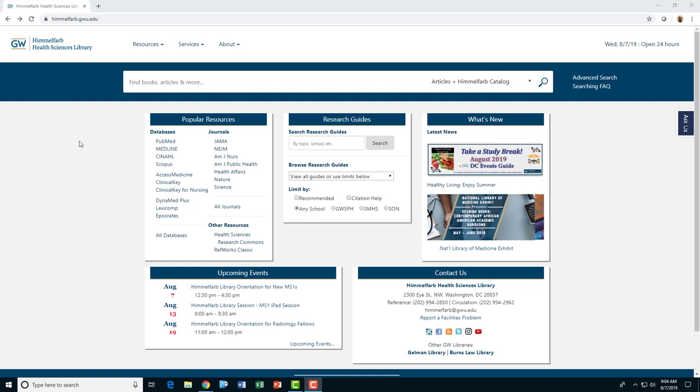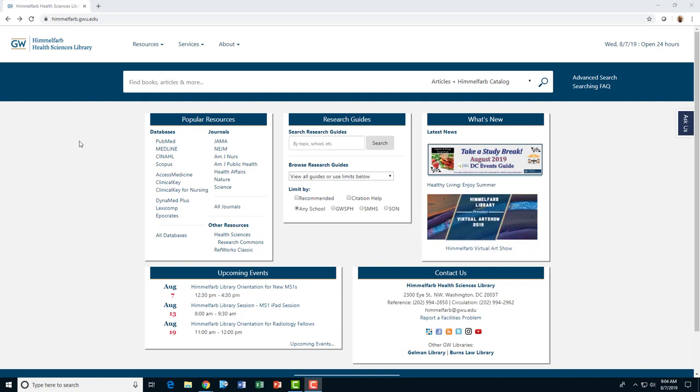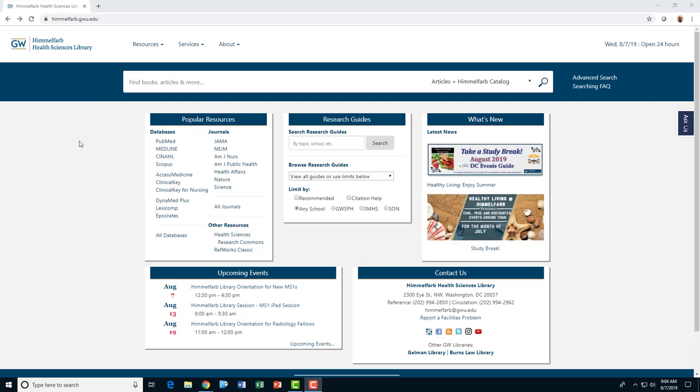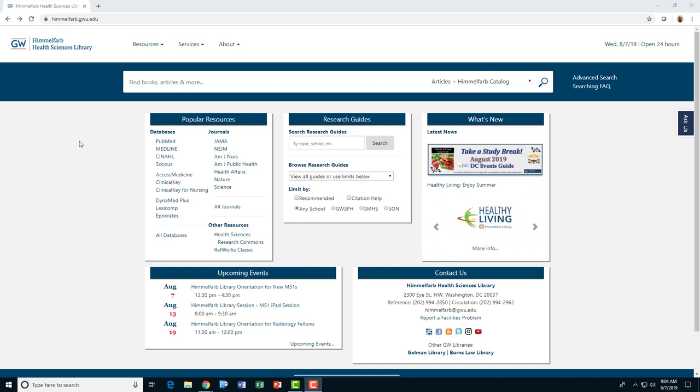Himmelfarb Library offers both physical reserves for print and AV materials held at the library, as well as support for electronic and streaming reserves linked directly to your Blackboard course.